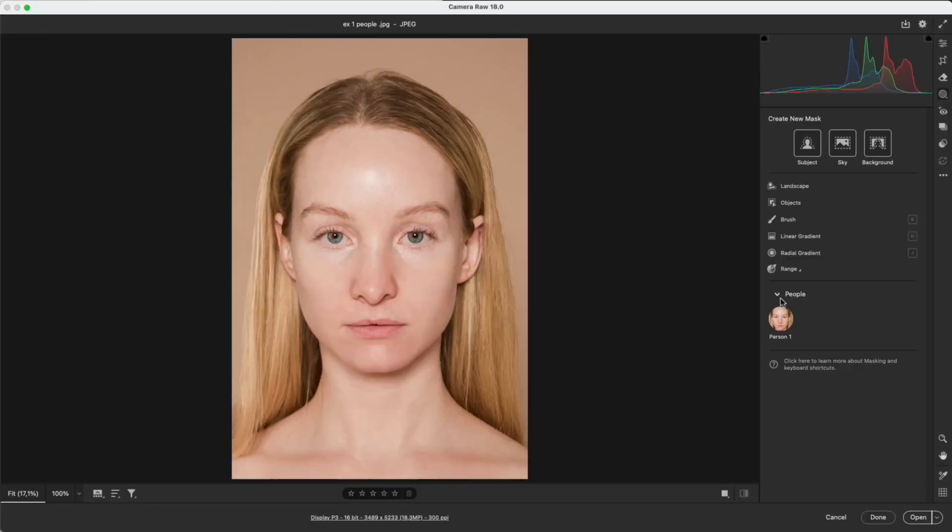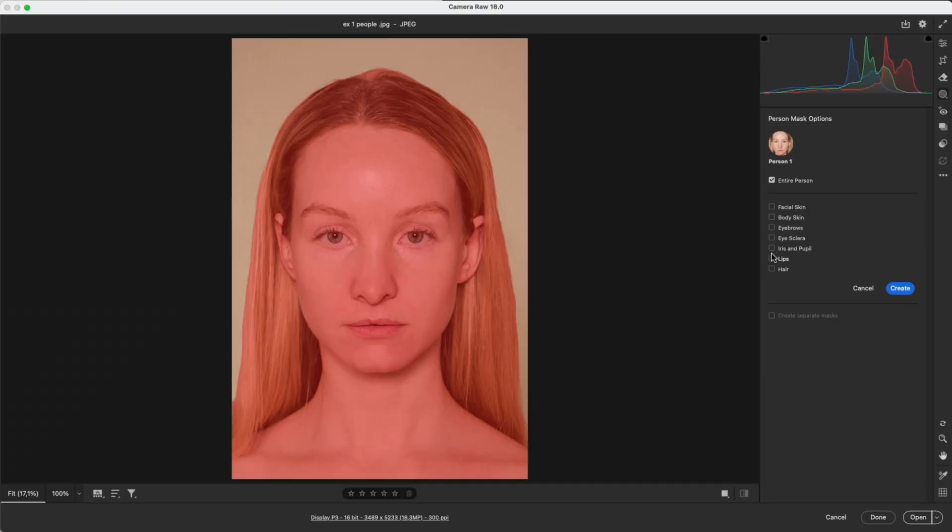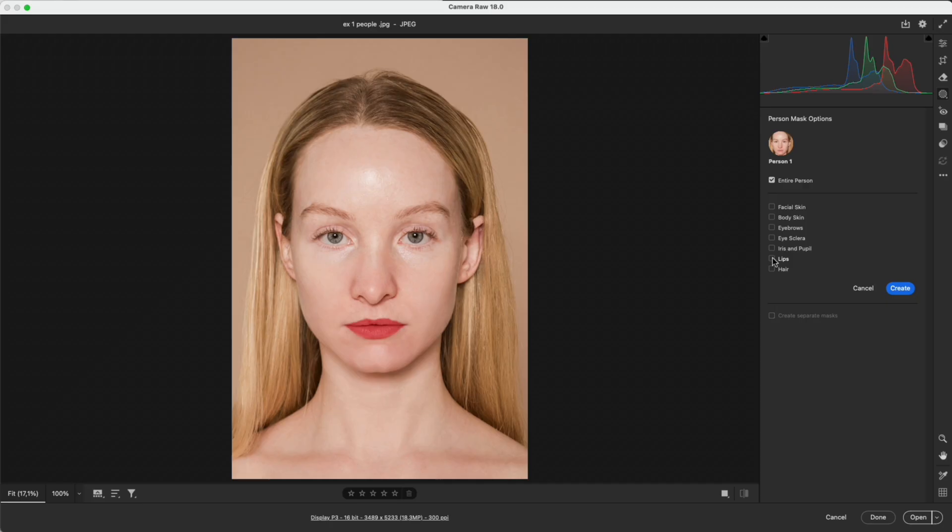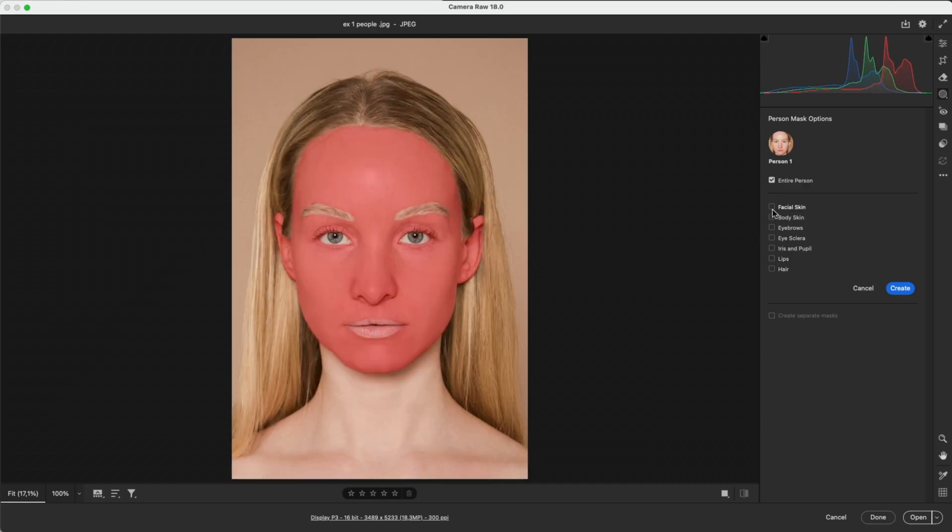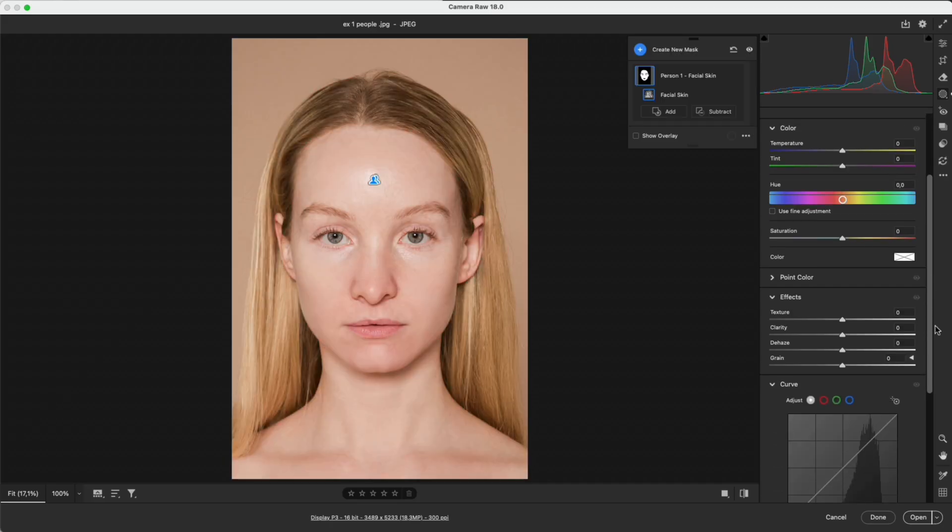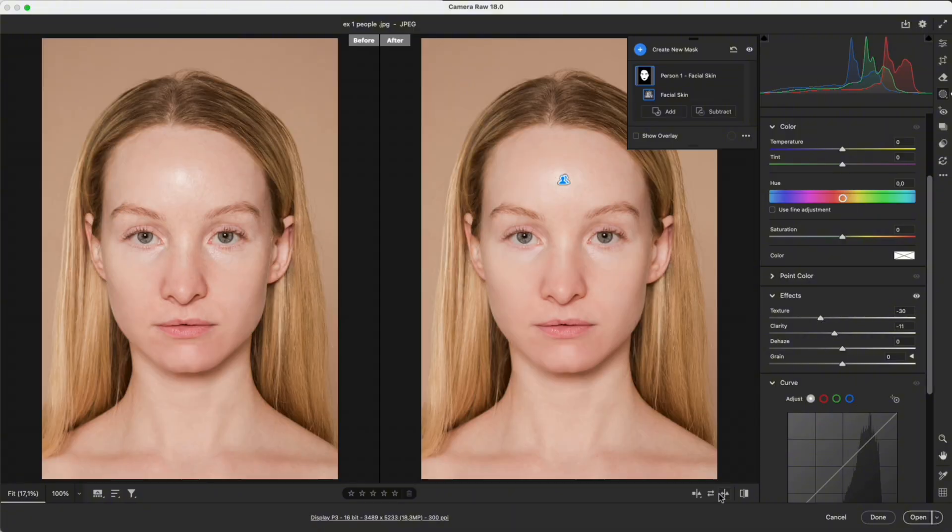People mask: Camera Raw analyzes each person in the frame and separates areas like facial skin, body skin, eyebrows, eye sclera, iris and pupil, lips and hair. For example, choosing facial skin and reducing texture and clarity will smooth the skin instantly without Photoshop.